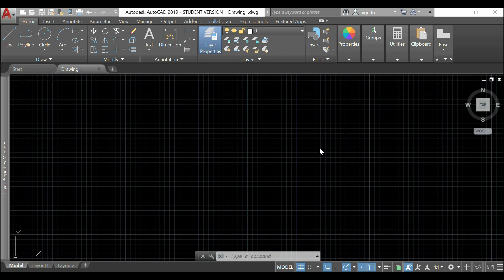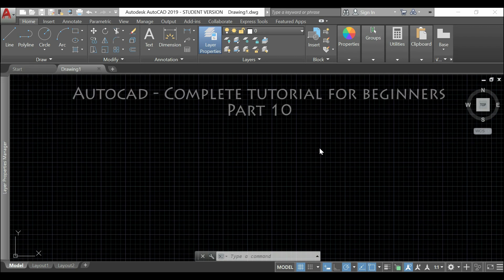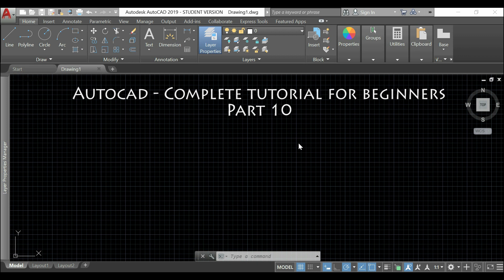Hello guys, let's continue this complete tutorial in AutoCAD part 10.